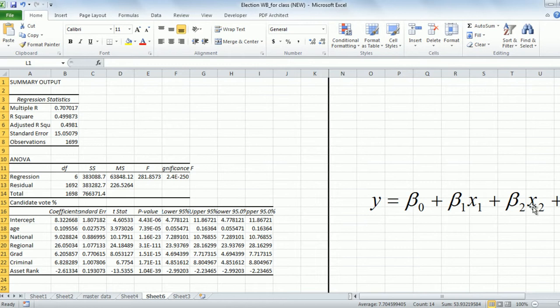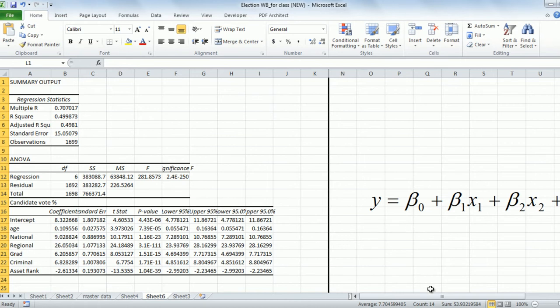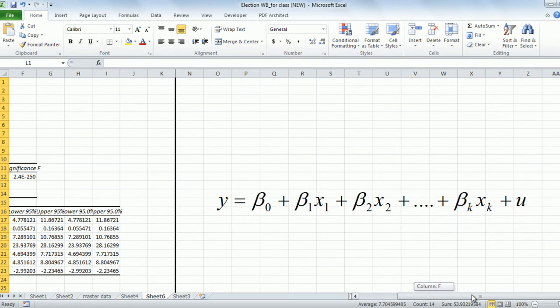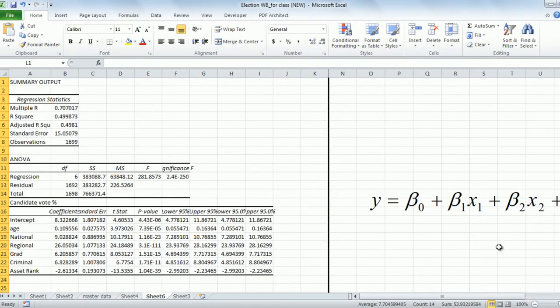X2 is a dummy variable which takes a value of 1 if the party is a national party, and 0 otherwise. The coefficient of X2 is 9.02. X3 is a variable which takes a value of 1 if the party is a regional party, and 0 otherwise. Beta 3 has a value of 26.05. So this is exactly what we have done in terms of generating the regression equation.